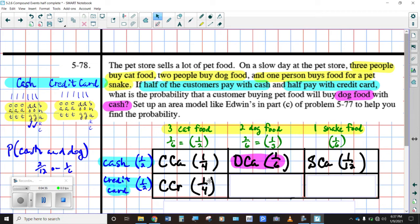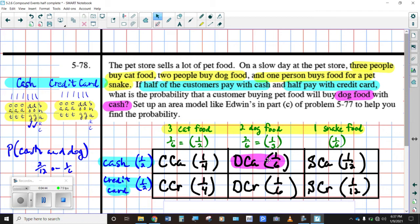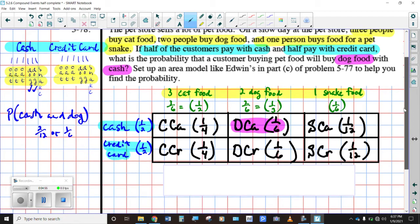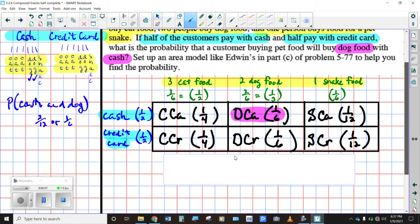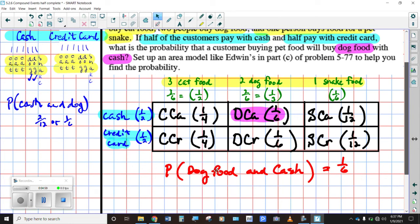You've also got a 1/6 probability of buying dog food with a credit card, and then a credit card with snake food would be 1/12. So using this probability table model and using multiplication gave us the same result as if we were using the probability tree. Our results agree with each other. So we can declare that it's definitely a 1/6 probability of paying cash for dog food in this situation.